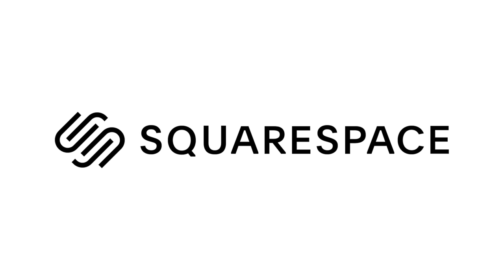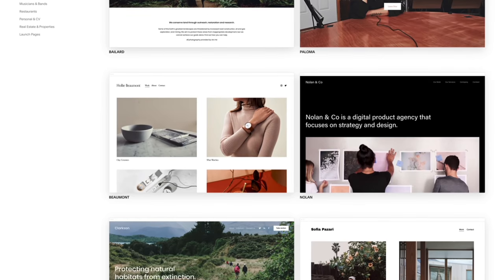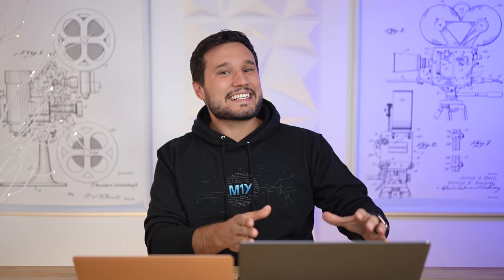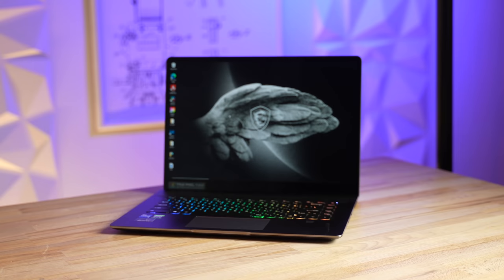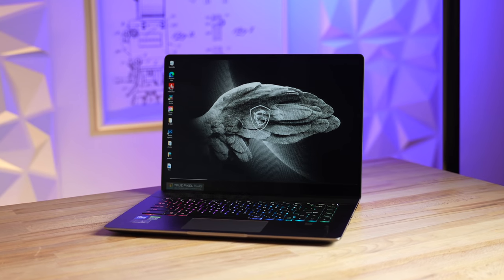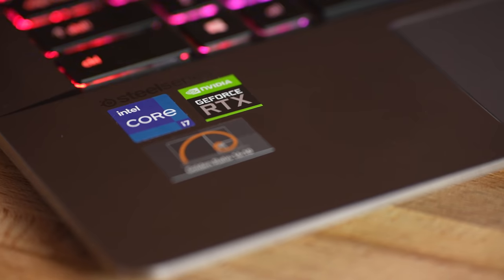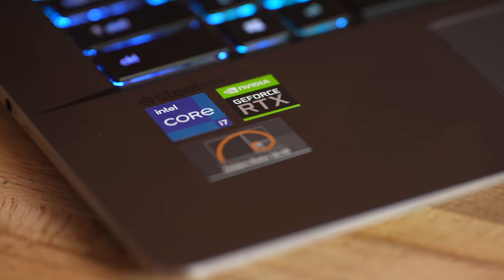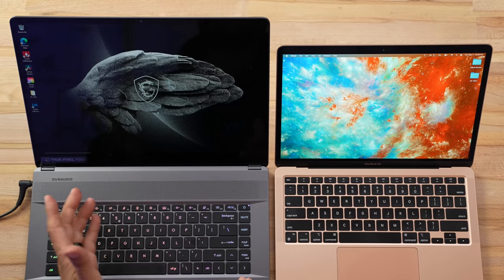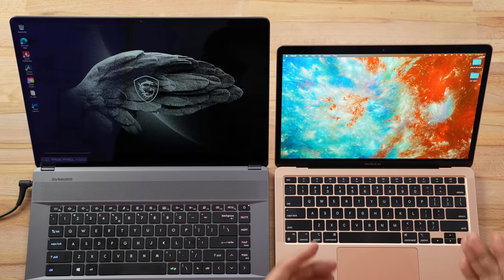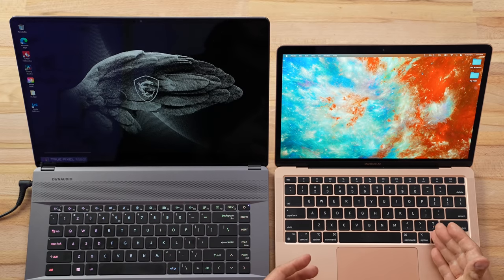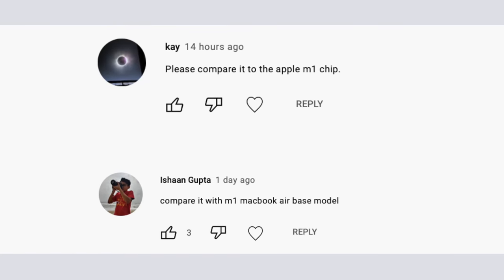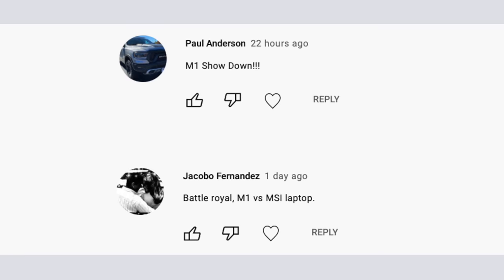This video is sponsored by Squarespace, the best way to make an amazing website. The Z16 that I just reviewed is an extremely fast laptop paired with Intel's 10 nanometer 55 watt chips. But in that review, you guys said that even though it doesn't really compare with the M1 Air, you still want to see how it stacks up, especially when we unplug the cable.